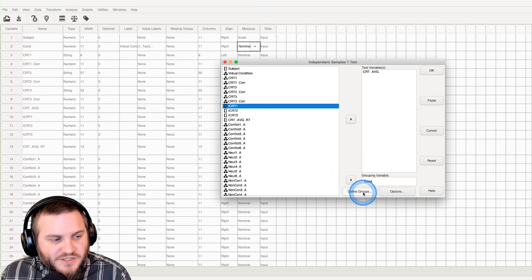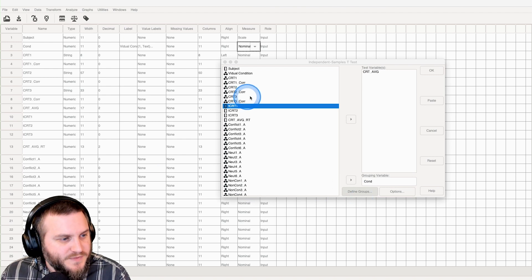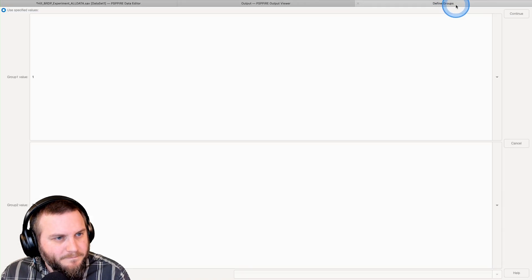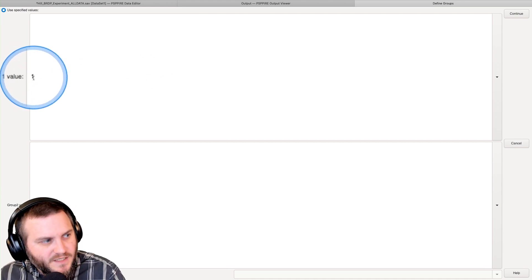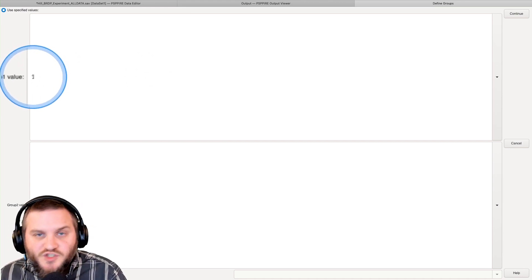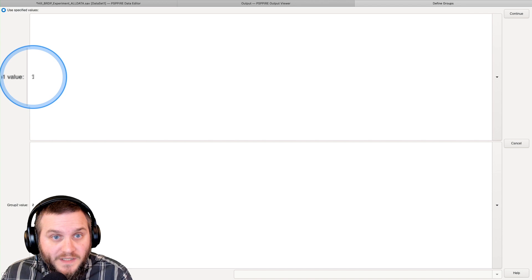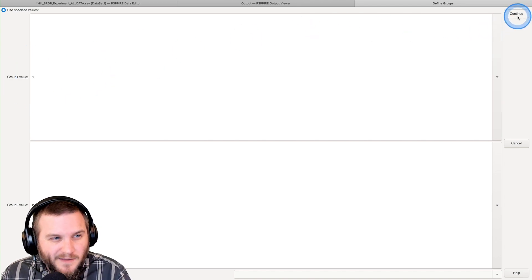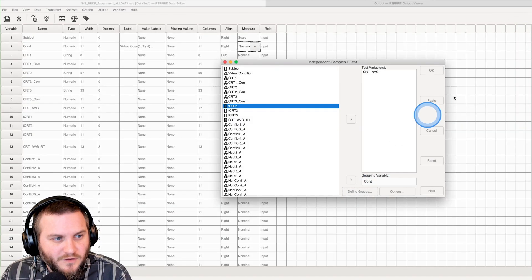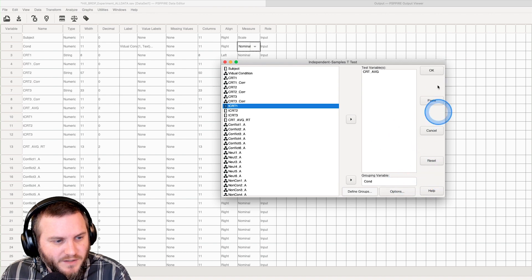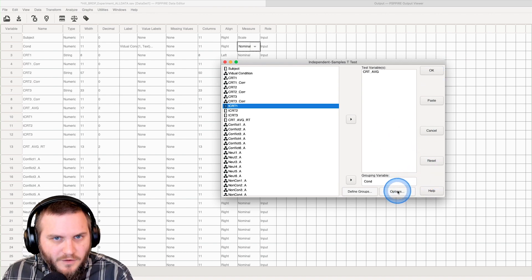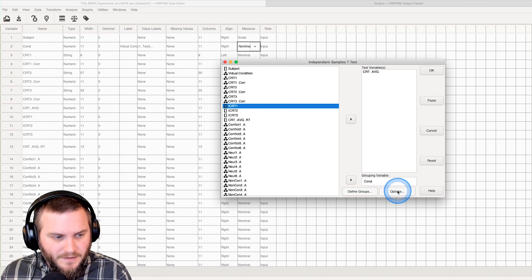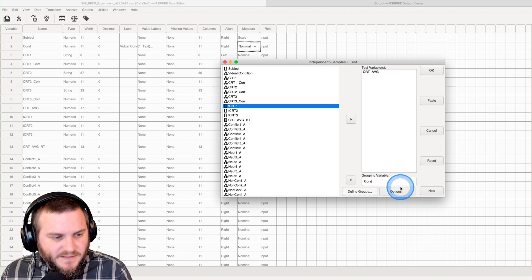As you notice there, when I clicked on define groups and it opened it up, I'm just using the numerical value here. I don't actually have to use the label, I can just use the numerical value. It's a little buggy on Macs, I don't know if it's buggy like this on PCs, Windows.